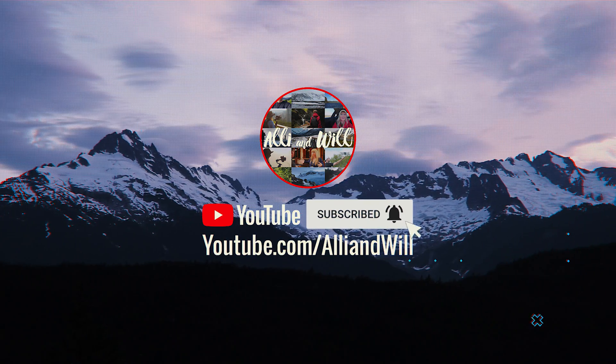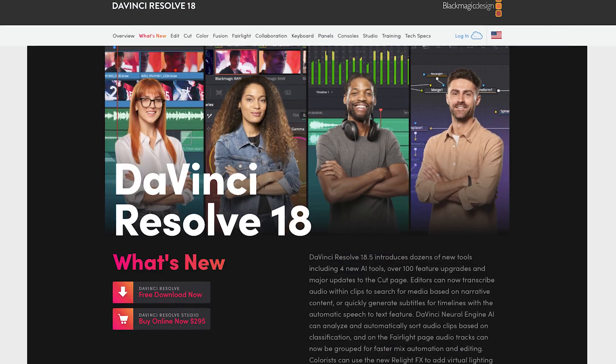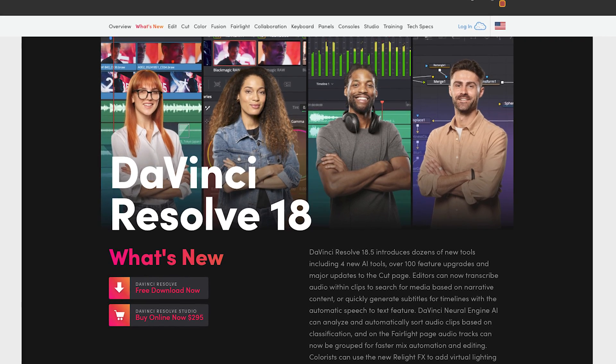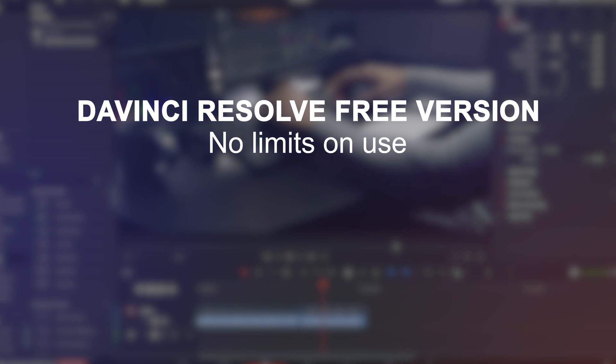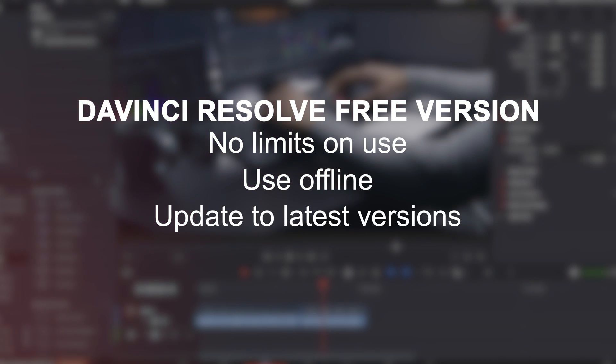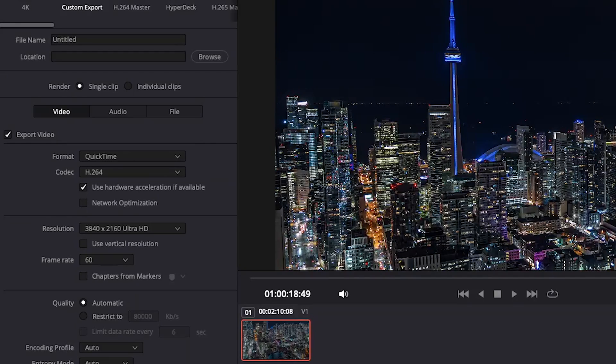First off, the free version is pretty awesome. It's backed with a lot of great features. There are no sneaky moves like limits on how often you can use it. You can use it offline, get updates to the latest versions when they come out, and you can create timelines and export up to 60 frames per second in resolutions as high as 3840 by 2160. Overall, I found this to work fine since I export and deliver in 1080p or 4K at 24 FPS.